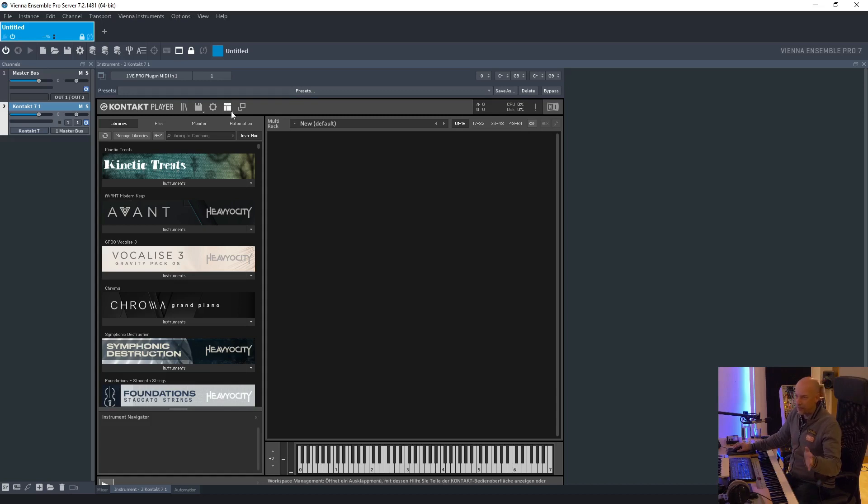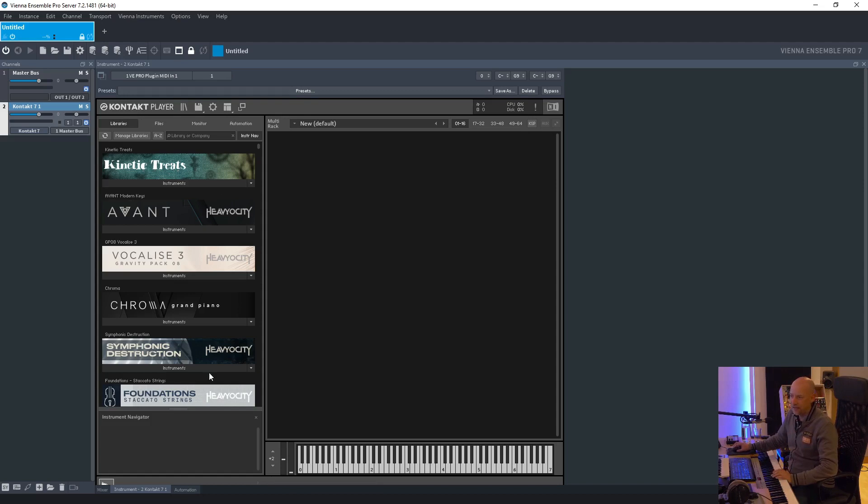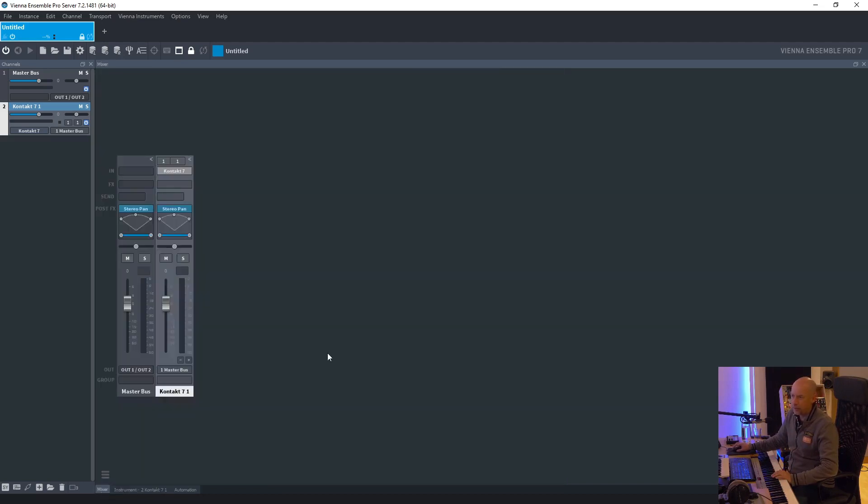I don't have the full version. I've got the full version of Contact 5 and Contact 6, but not Contact 7. So yeah, this one works.